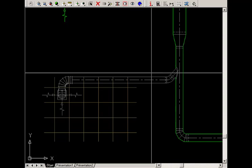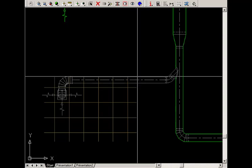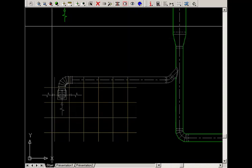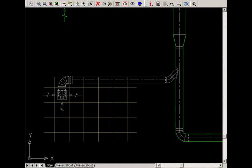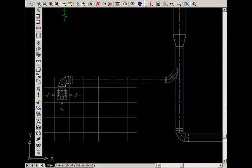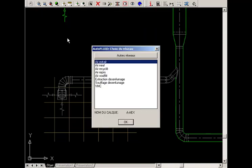To draw this circular branch, select the circular routing command. Then select the type of network and the profile size.